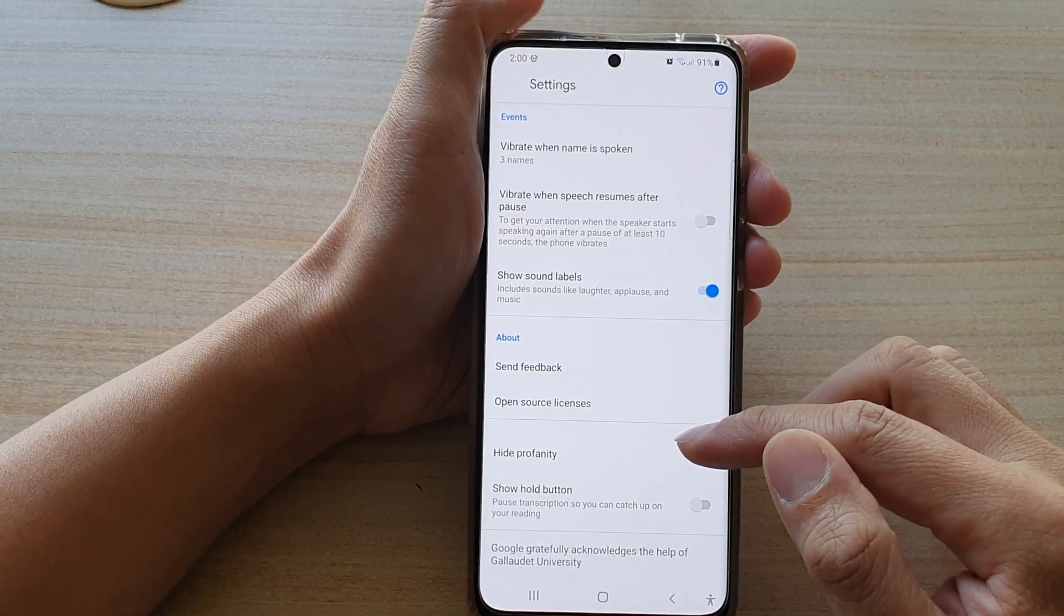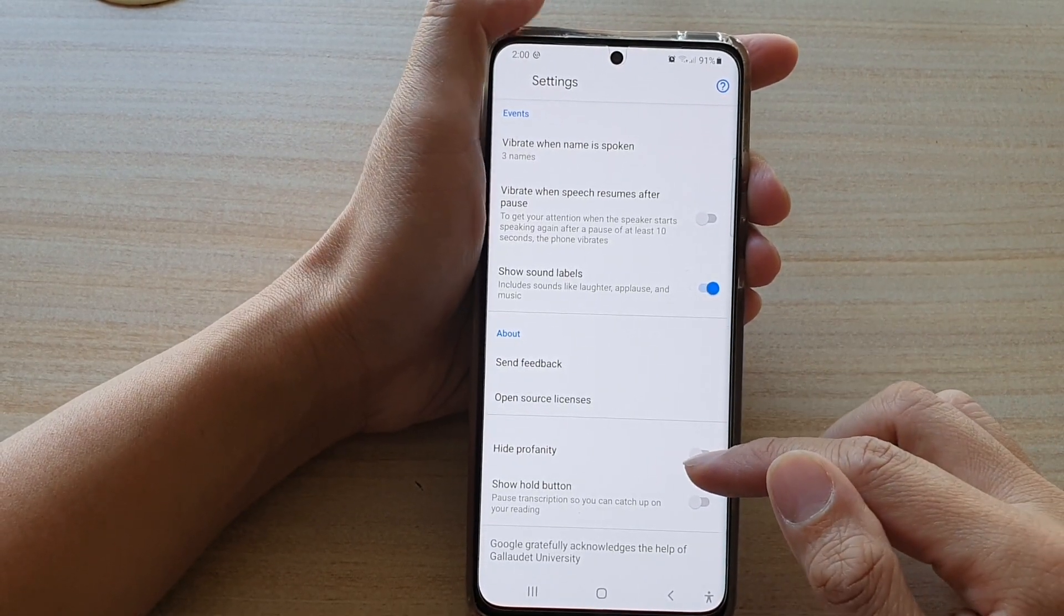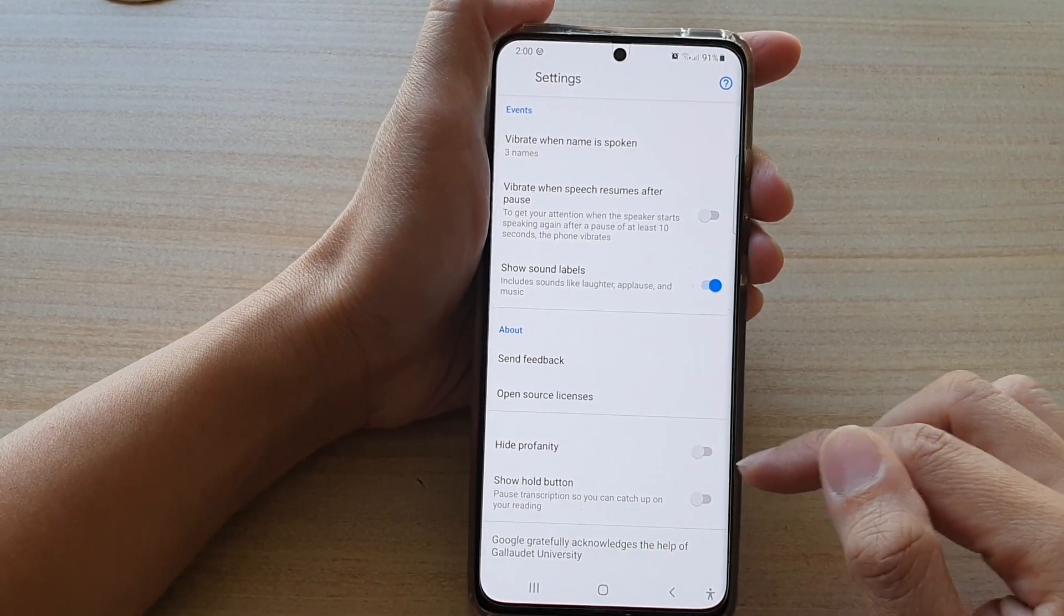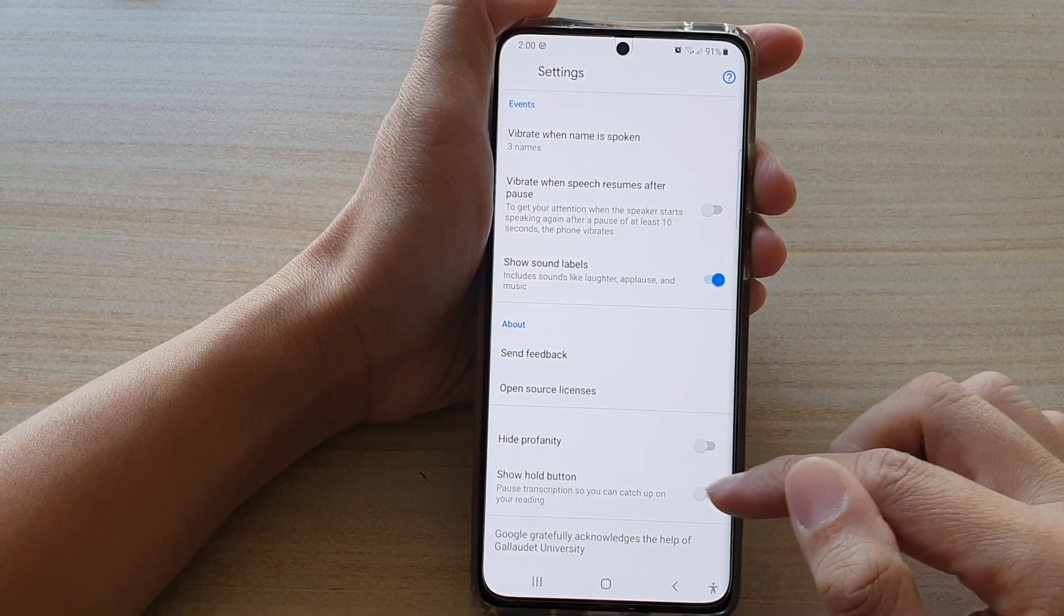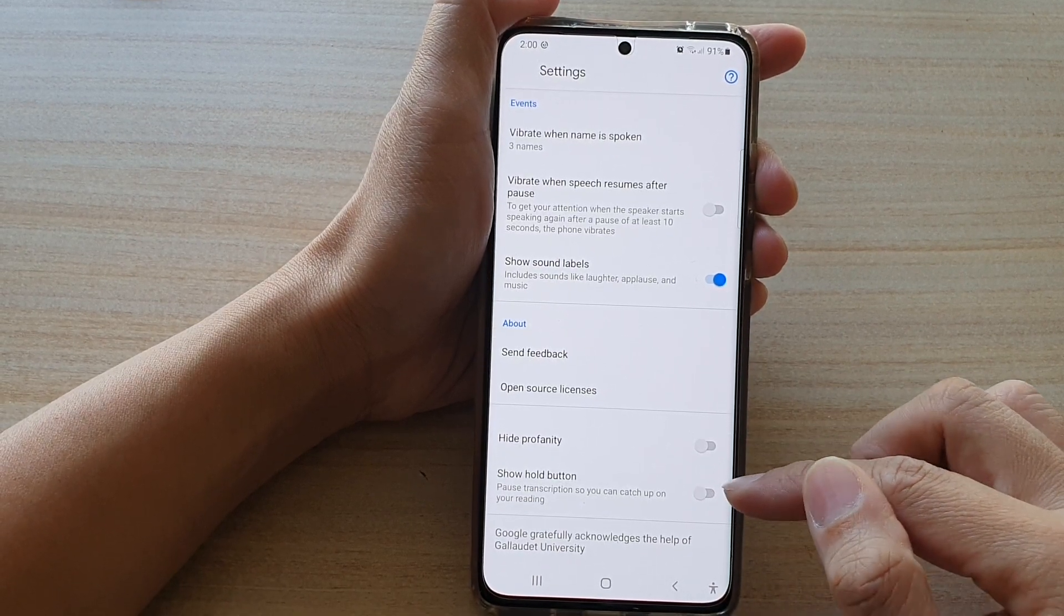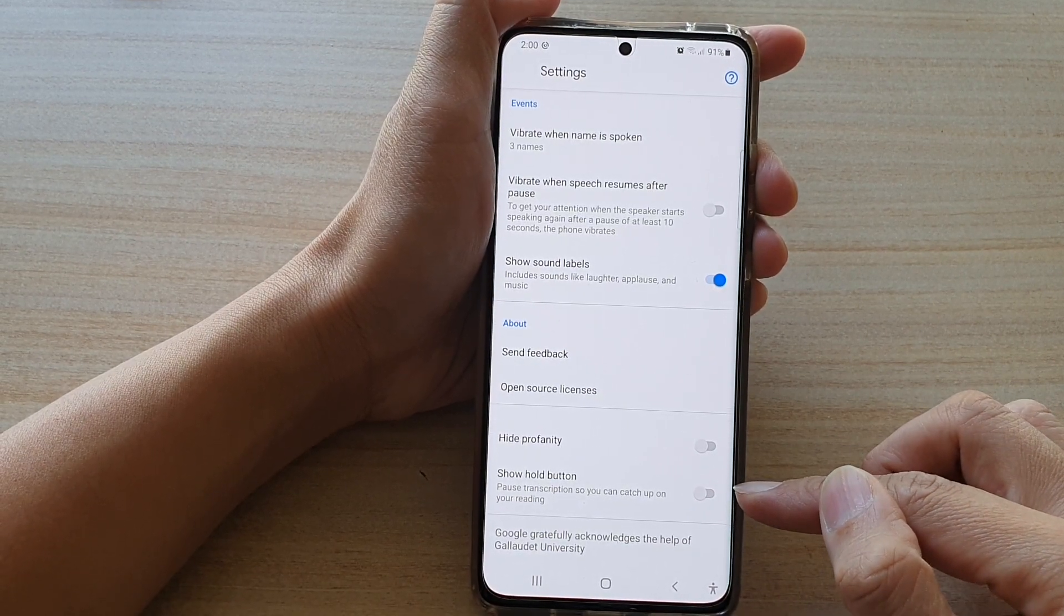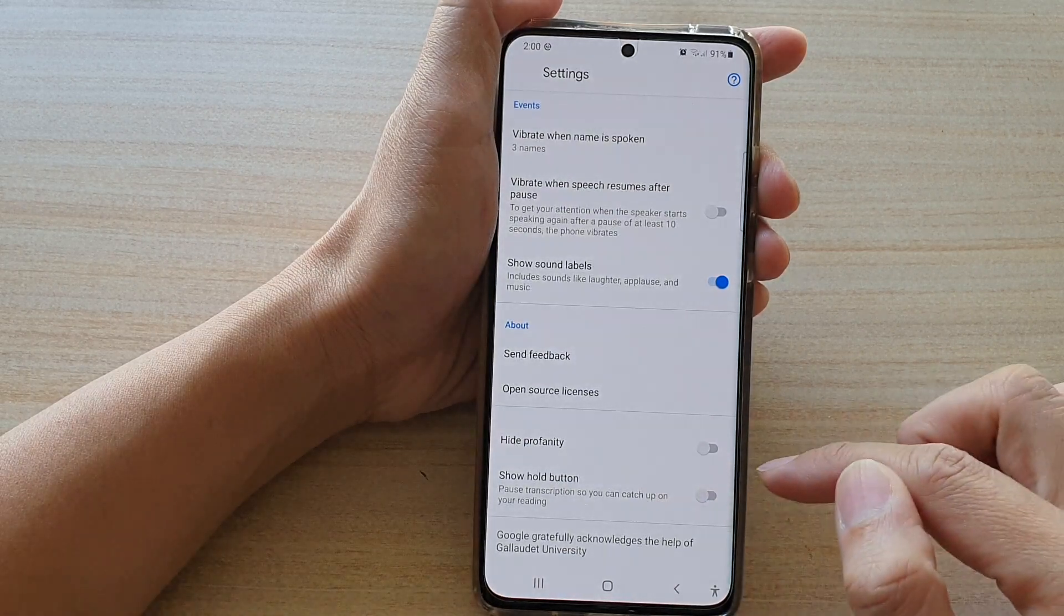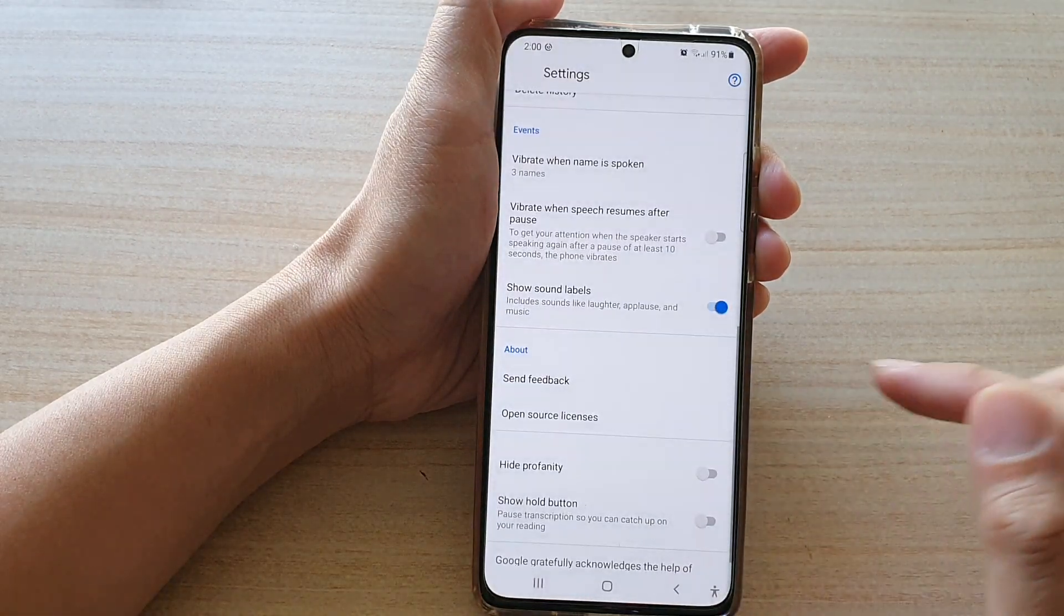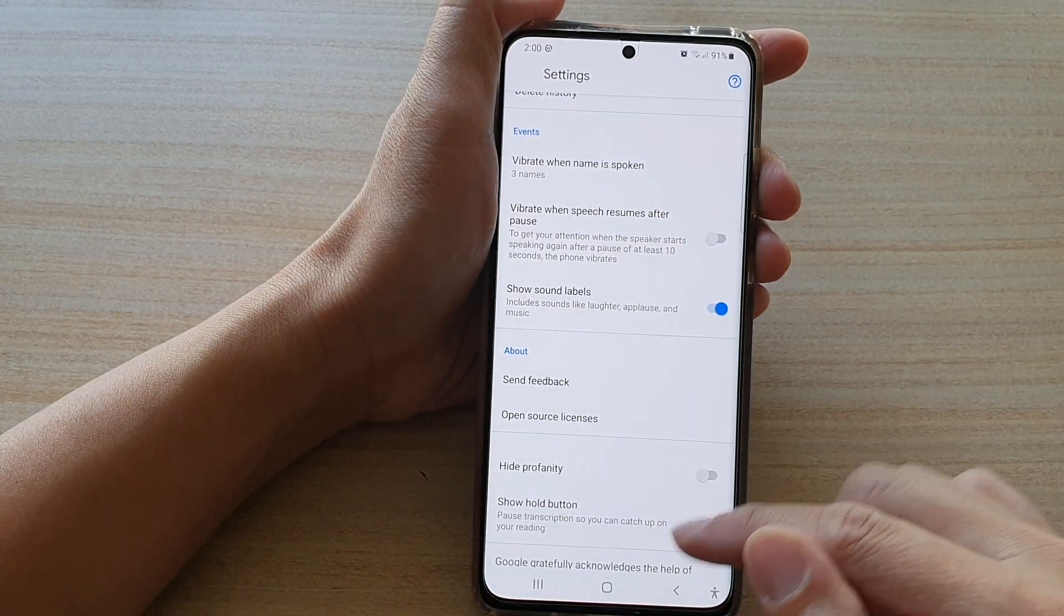Hi, in this video we're going to take a look at how you can enable or disable the show whole button in Live Transcribe to post transcription on the Samsung Galaxy S21 series.